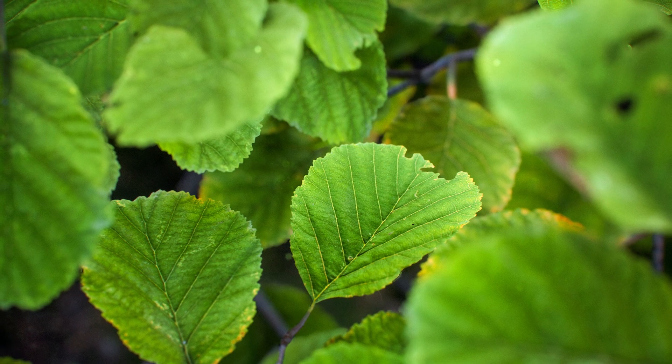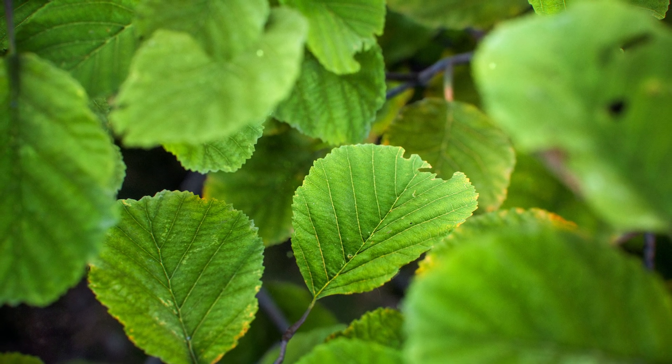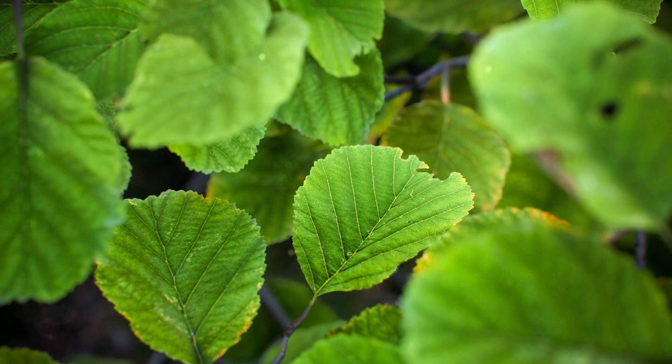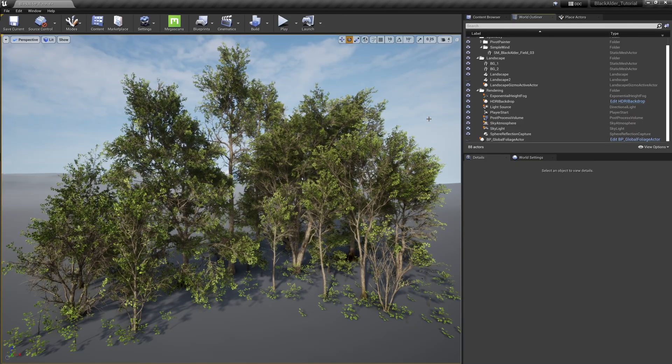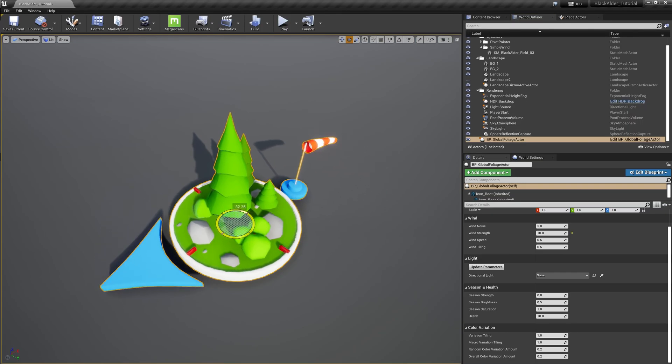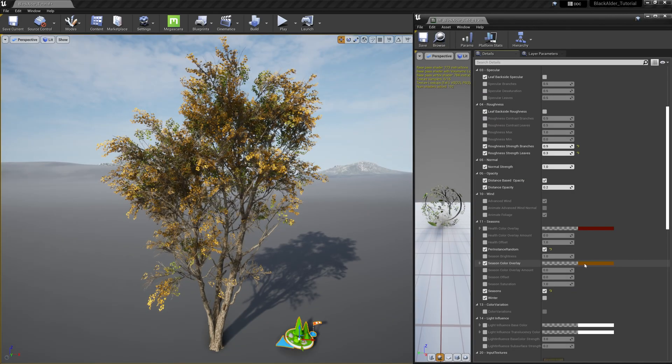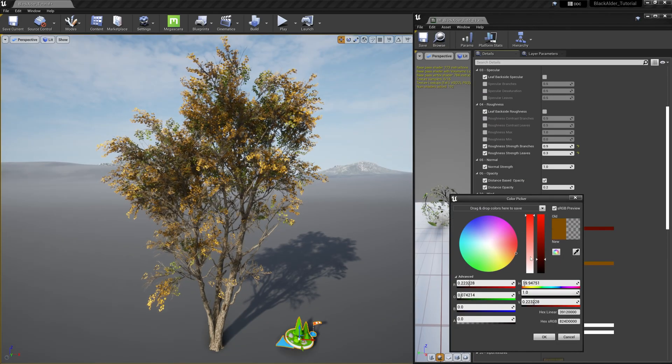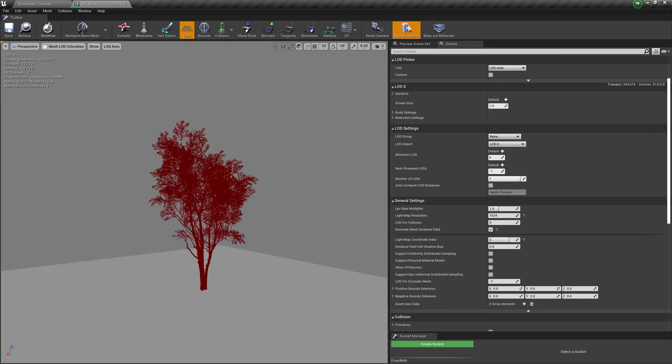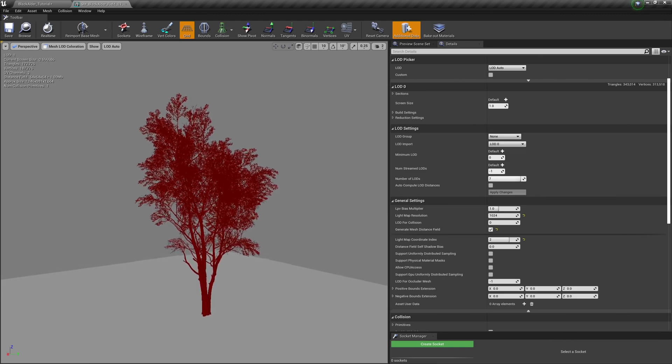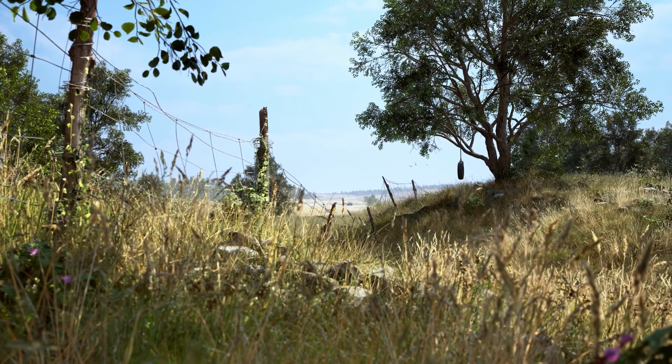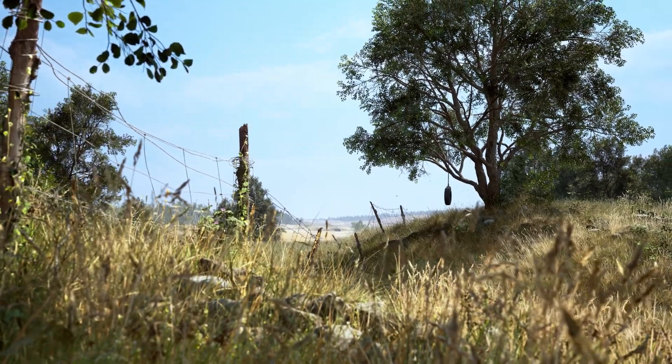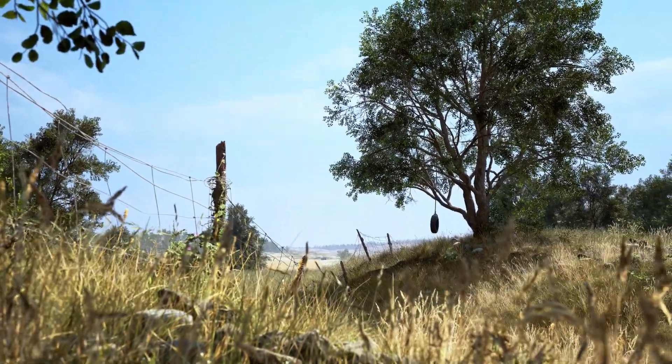It's been our goal to scan and produce the highest quality trees to the Megascans library. With this introduction to trees, how to use the new global foliage actor, breaking down the master material parameters, and steps we've taken to optimize these assets for any industry or use case, I hope this video has helped you get up and running with this amazing new content.